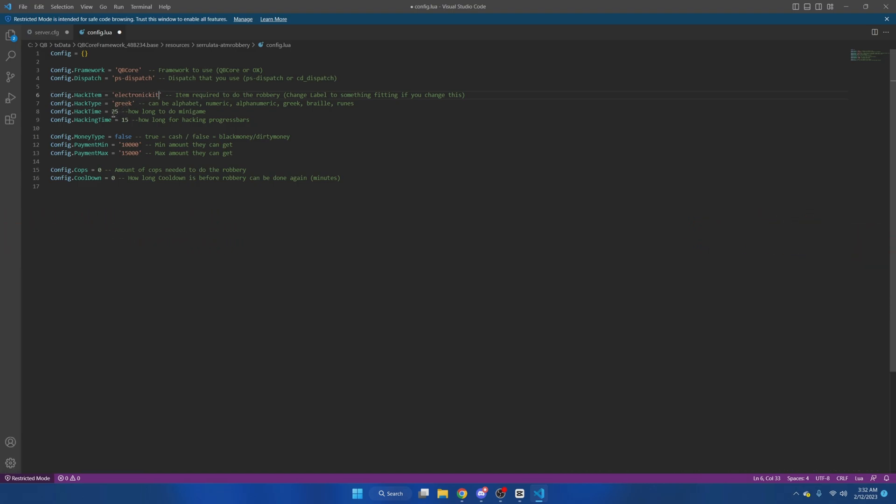The hack time is how long you have to do the minigame. And the hacking time, the second option, is how long the progress bar is before the hack interface is triggered.